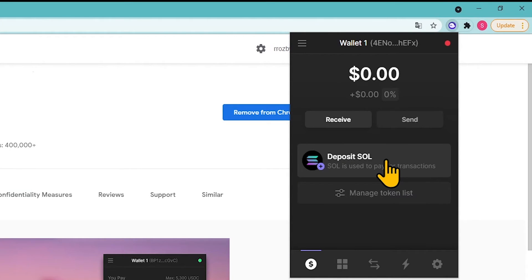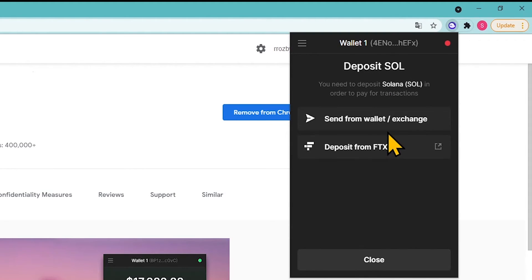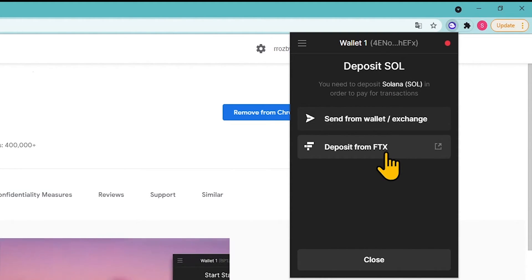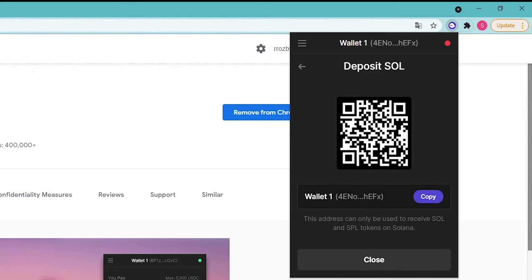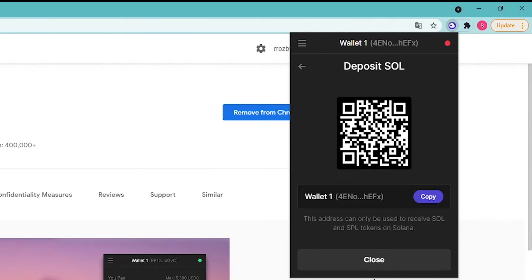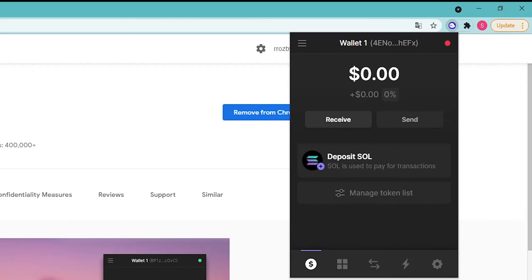Let's fund our wallet. Choose one of the options: send from a wallet or an exchange, or add funds from the FTX exchange. For the most common method, click on 'Send from wallet or exchange,' then scan the QR code or copy the wallet address by clicking Copy and send Solana tokens to it, or share the details with the sender.